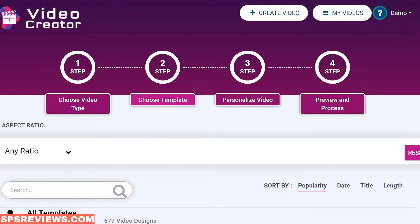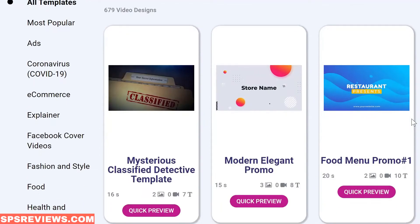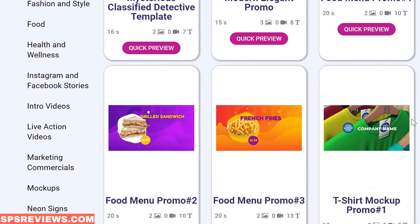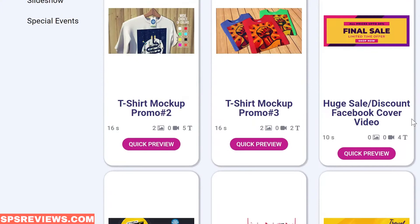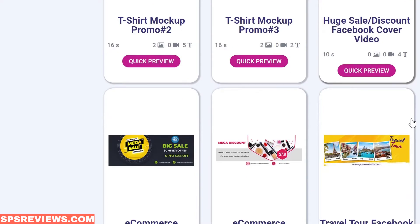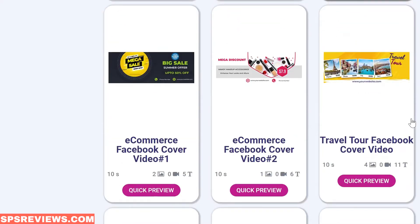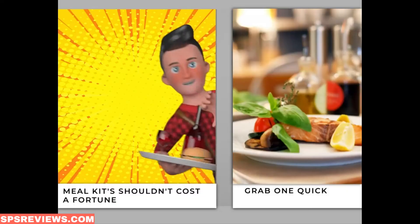Video Creator is the encyclopedia of video creation — any kind of video you can imagine for any marketing goal is included in one single dashboard that is super easy to use and works right out of the box. You can create videos that have next generation animations, transitions, and 3D elements, which has never been done before.